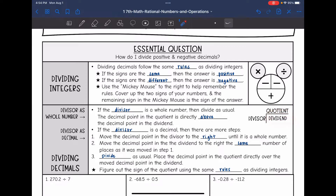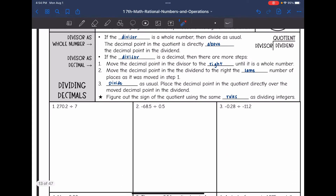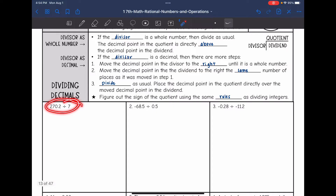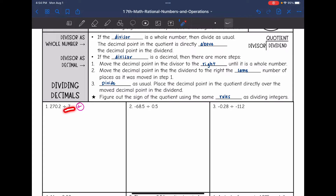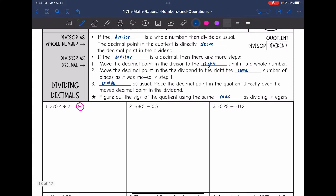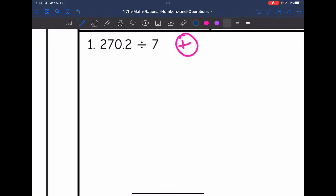Let's go ahead and try that on number one. I have a positive divided by a positive, so my final answer is going to be positive. And my divisor is a whole number, so I can just divide like normal and then put the decimal point directly above in the quotient.